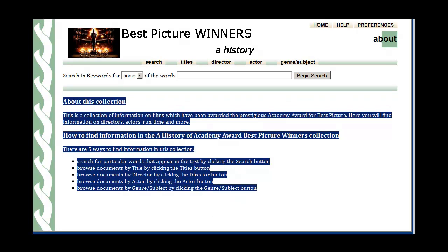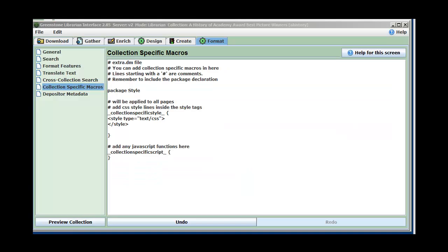We're not going to be concerned with the style parts — the green stuff, the menu, and the search stuff. We'll do all that later. What we're going to do now is show you how to add information to let people know what your collection is. This is done in the GLI by clicking Format > Collection Specific Macros, and here is a large text area box where you can add stuff. The hash mark things are comments; we can keep or remove them.